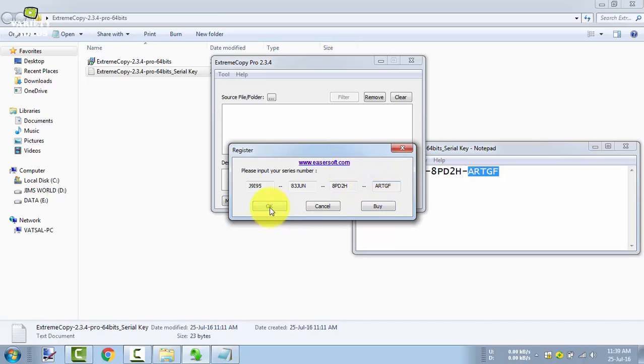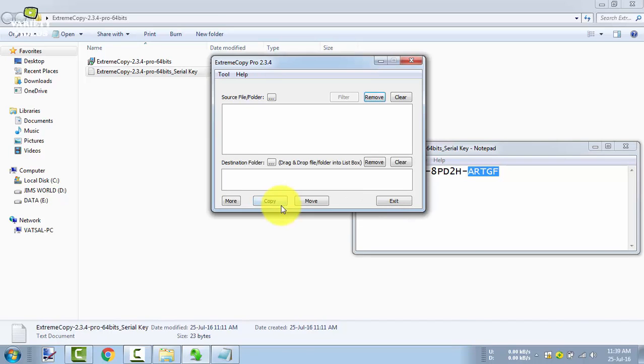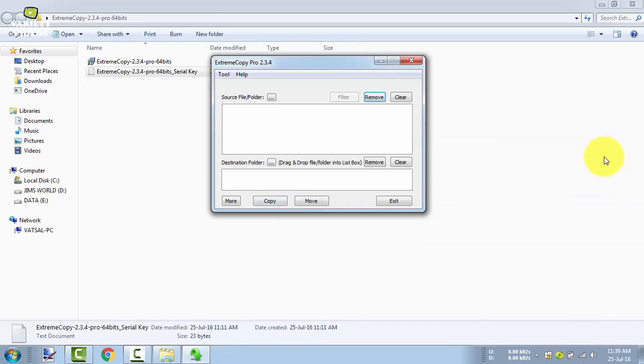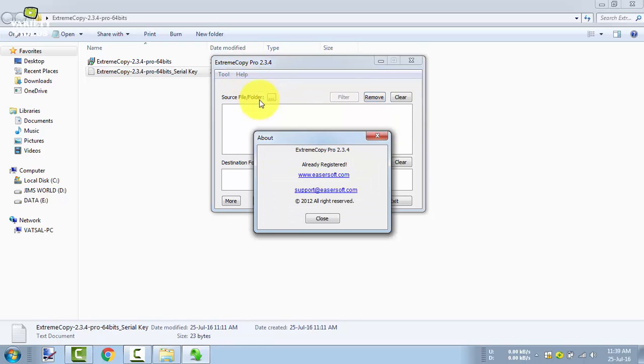Now press OK and it's done. Your software is now registered. Now go to Help and then About to check whether it's registered or not. Now here we can see that it's showing already registered.